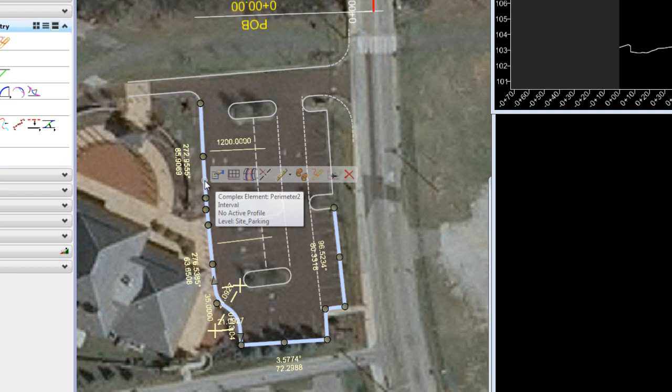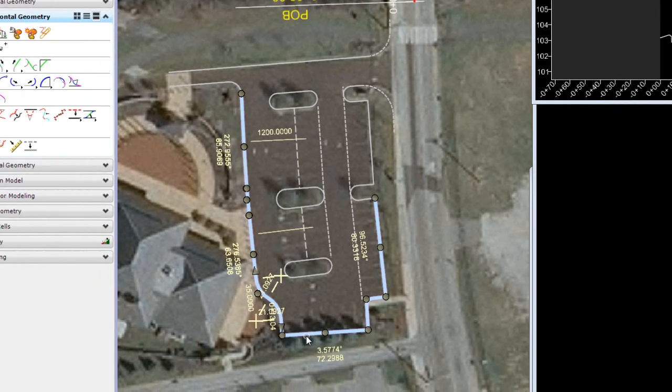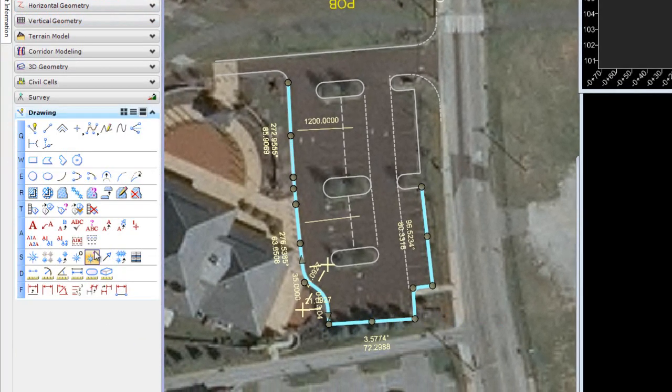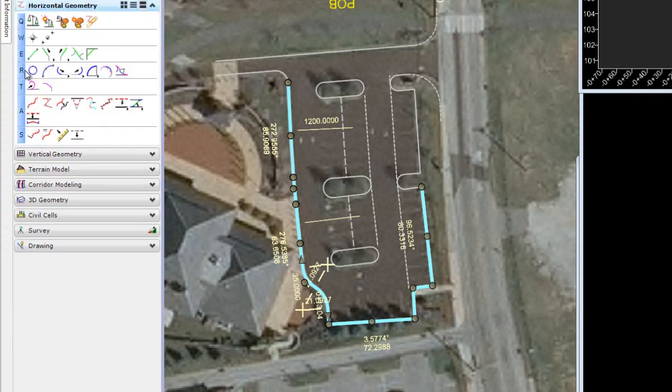A site designer would first go about taking into account all the constraints on the site, the boundaries, the right-of-ways and so forth, the ordinance requirements in particular to generate their layout. This layout can be achieved with either Microstation drawing tools or horizontal geometry or even a combination. In this case, I've opted for horizontal geometry.